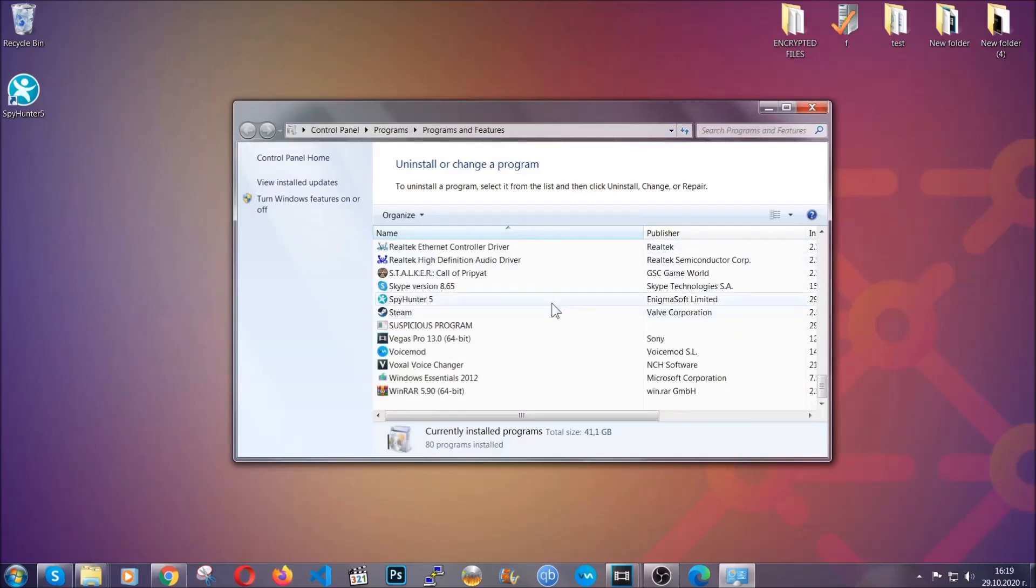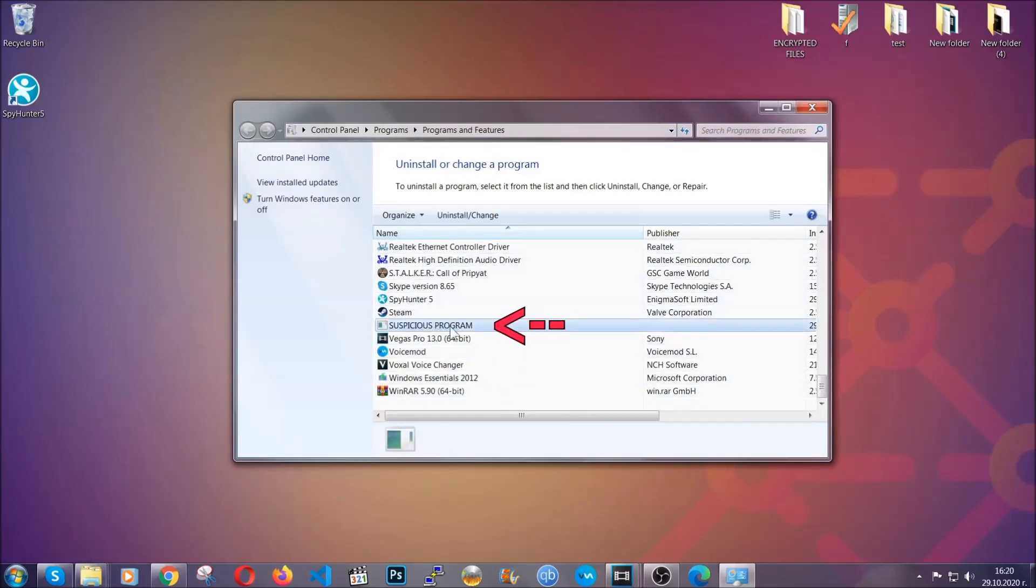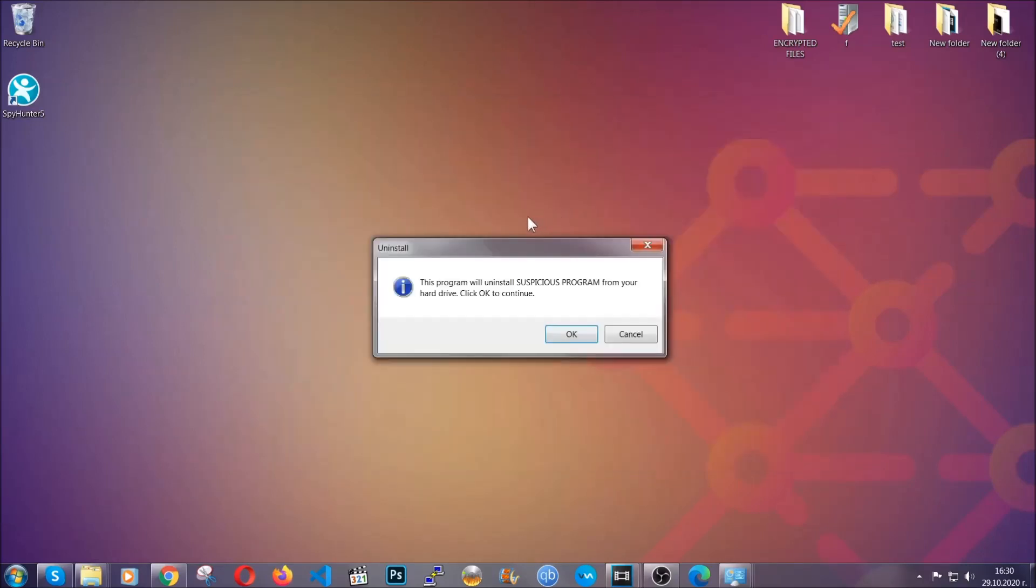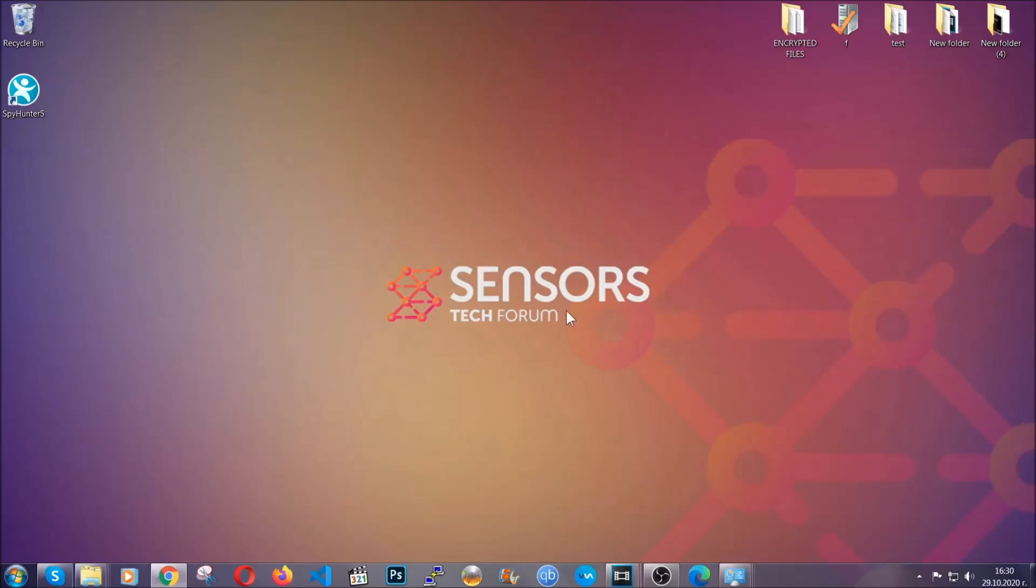When you do that, it's going to take you to the programs and features. All you have to do is locate the suspicious program, mark it with your mouse and then click on uninstall. This will make sure the program is gone from your computer. And when the program is uninstalled, all you have to do is clear up your web browsers.